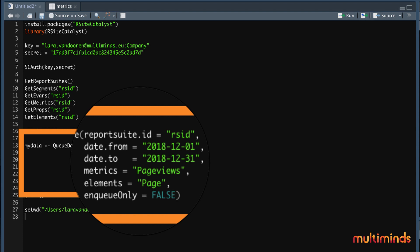First of all, you indicate out of which reportsuit you want to get your data. Next, you tell R the date range of the data that you want to see. The format for this is year, month, day. Then you tell R the metrics and elements that you want to get. Remember that you can look at them in the data objects we created before.